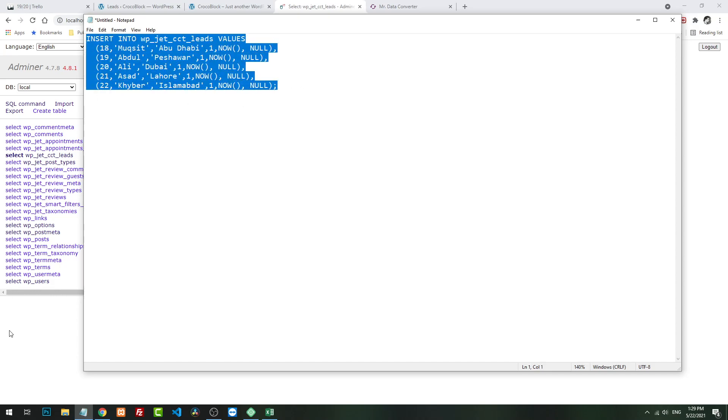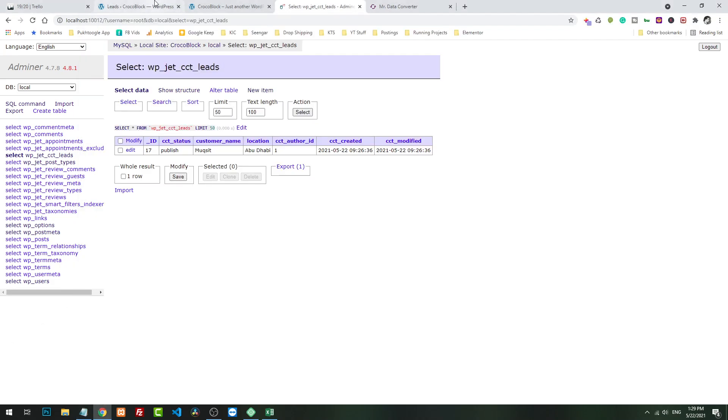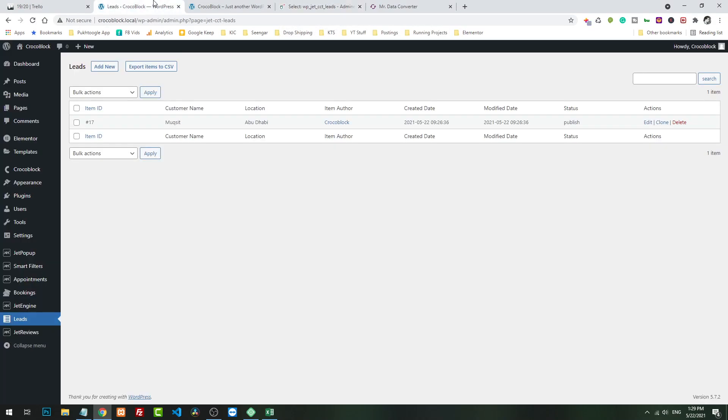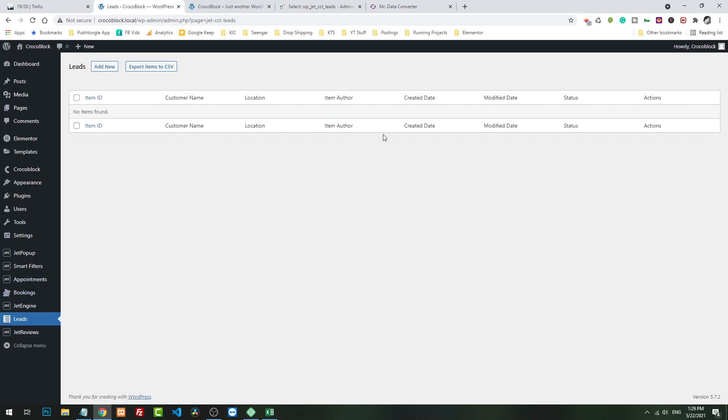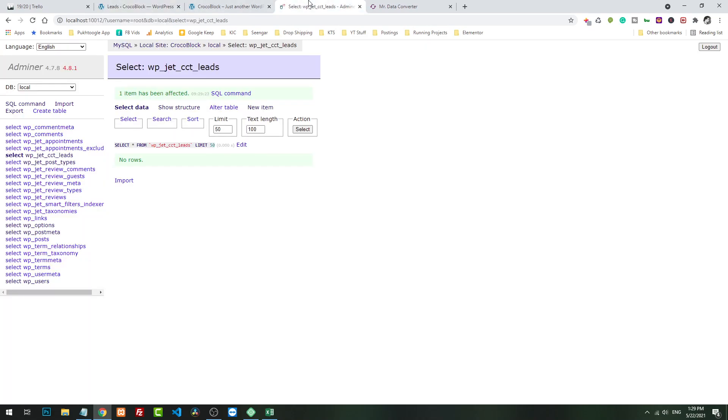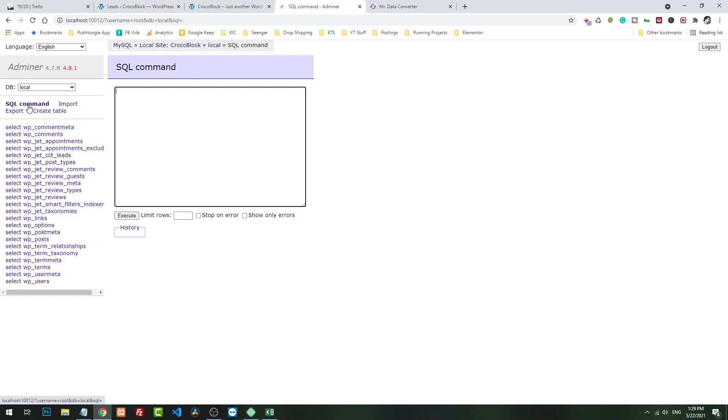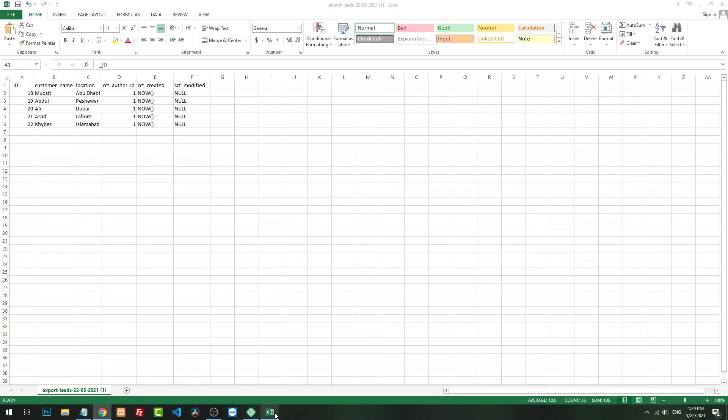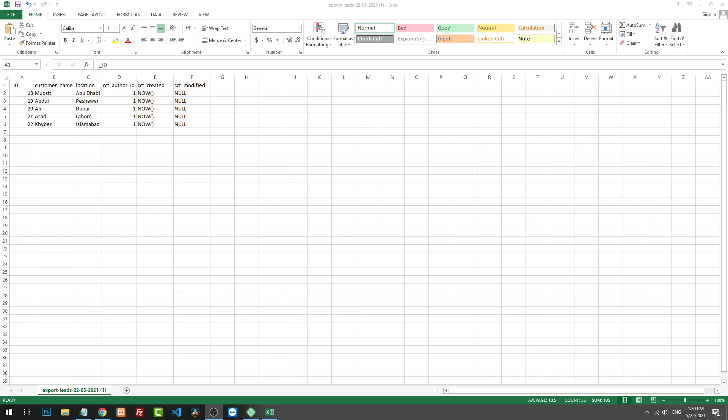Now, now will insert current date and time, and null will insert nothing to the database table. Let's copy and I will remove everything from here. Let's go and check our leads. We don't have anything here. Let's click on SQL command and I will execute that. Column count does not match.